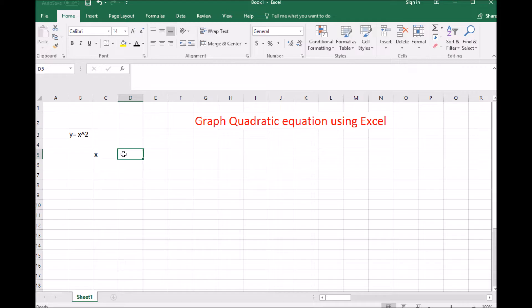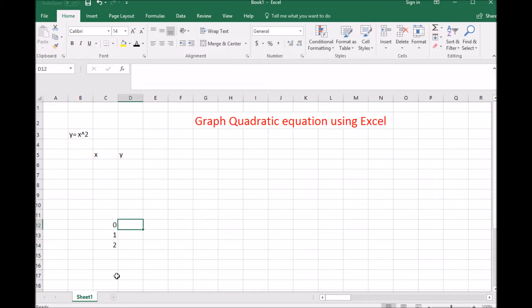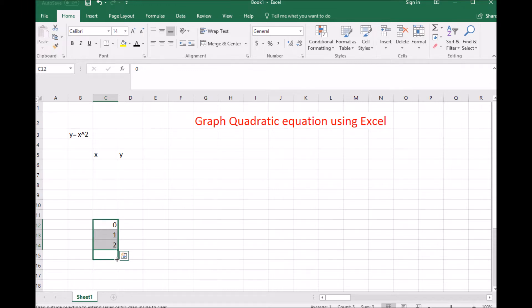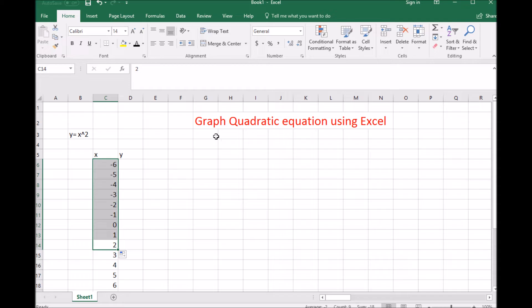Here are the x values and here are the y values. I'm going to create some x values starting down here with 0, 1, 2. I'm creating a pattern increasing by 1. If I highlight that pattern and left-click and drag on the lower right-hand corner, it continues the pattern for me. I can also grab three decreasing values and drag from the lower right-hand corner to decrease by 1 all the way up.